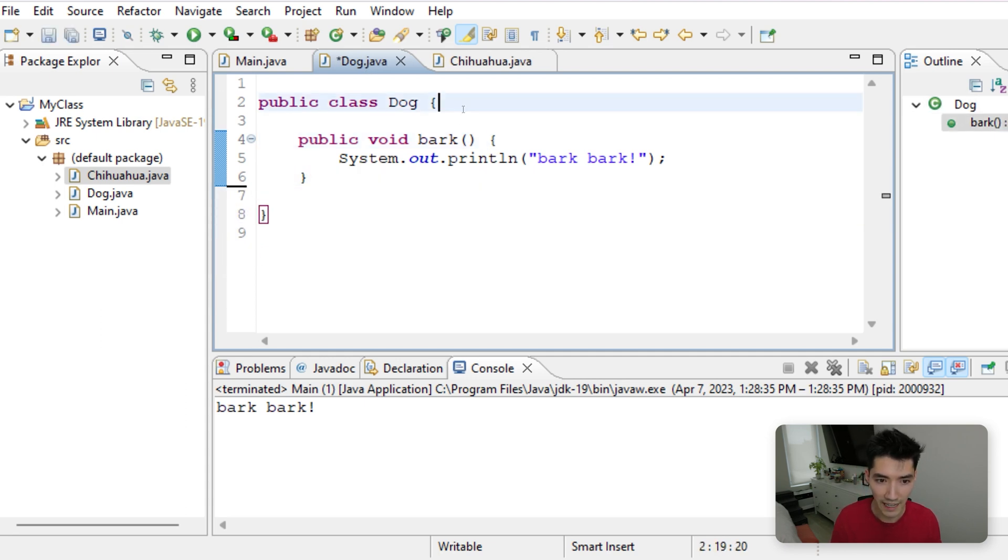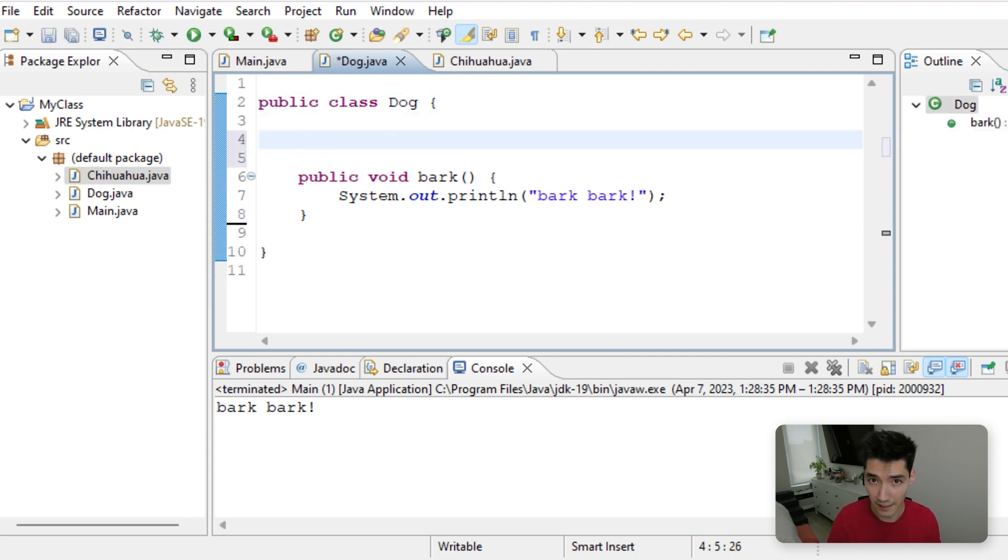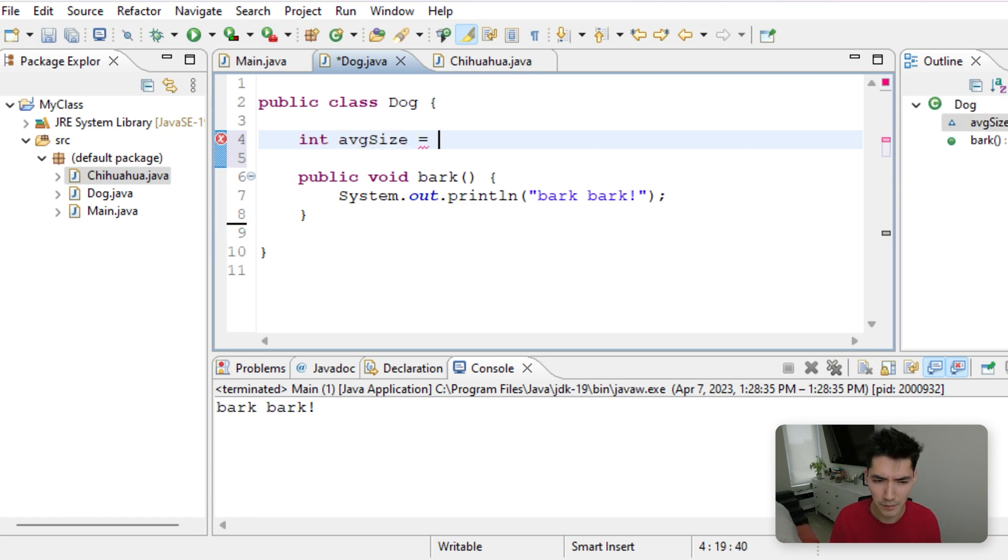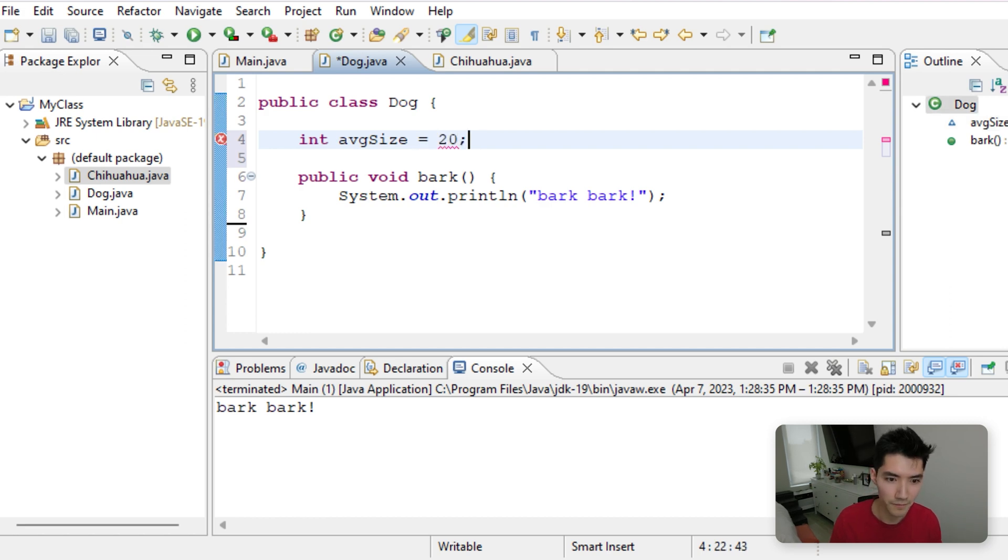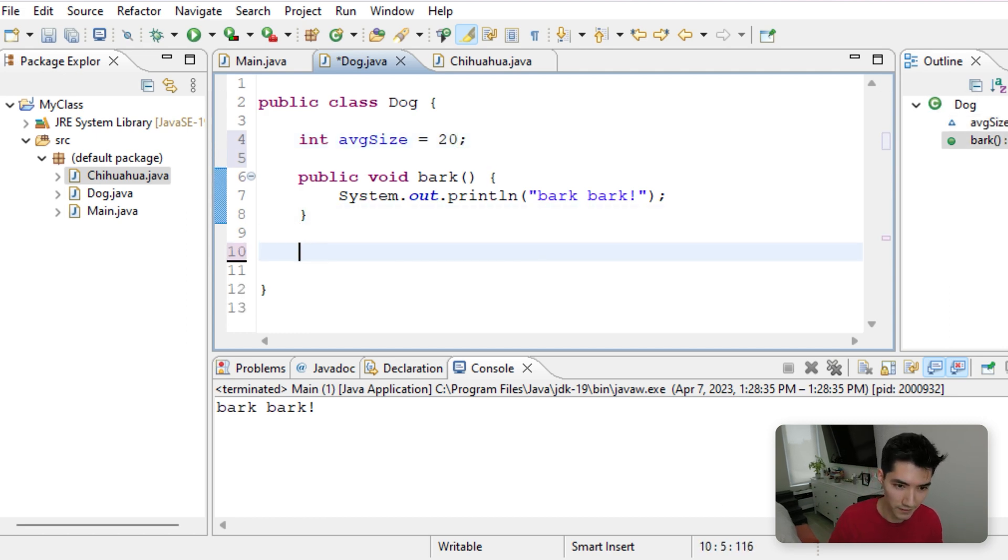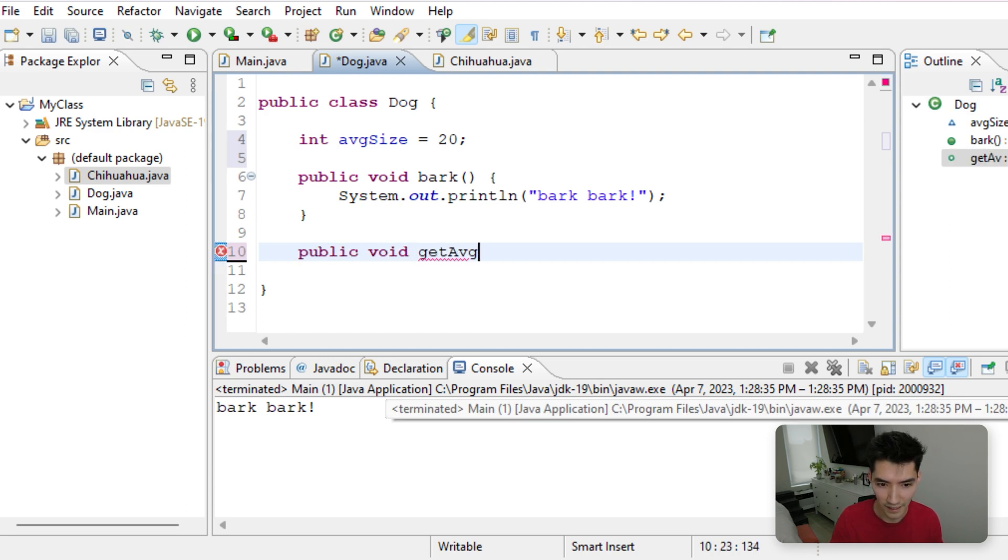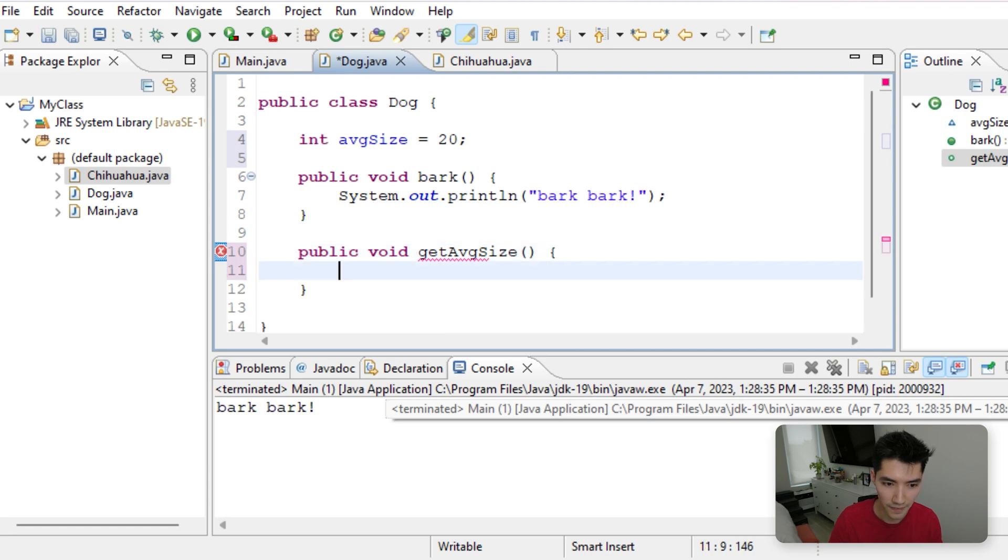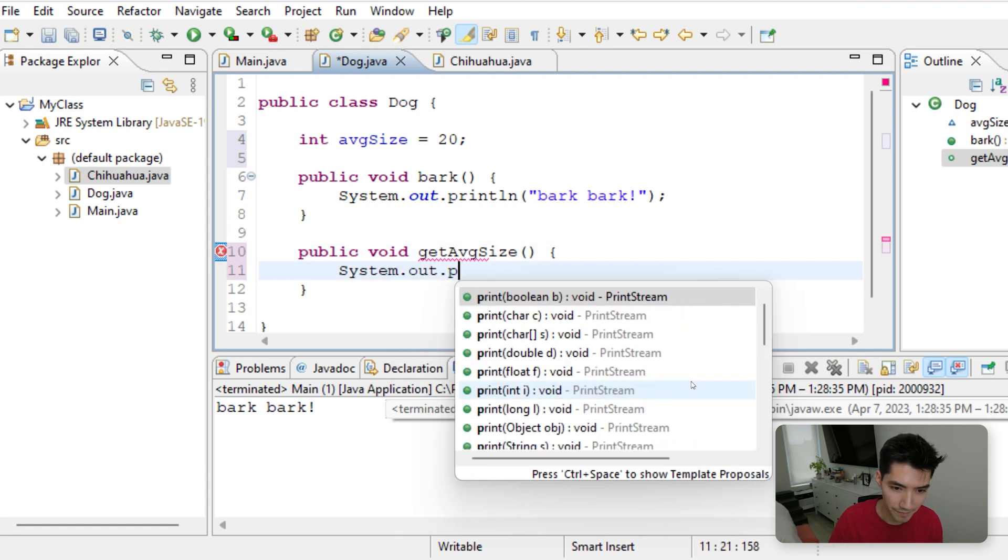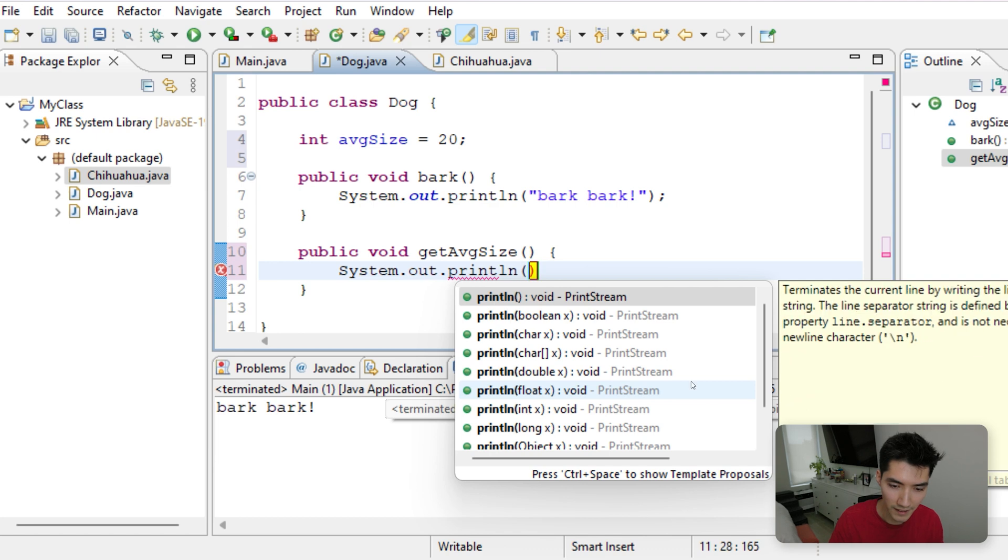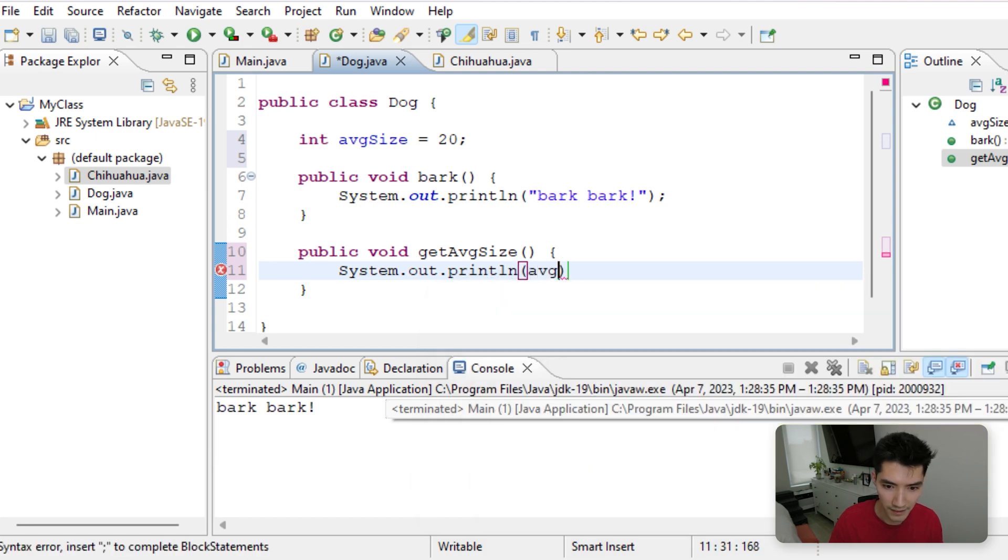So say the average dog size is maybe like 20 pounds. That sounds about right, maybe. And we have a method called getAverageSize and all it does is print out the size averageSize. Okay? Now, say we want to override that method if there's a Chihuahua. Let's actually, before I forget, let's return that value instead, just to show you that it works with other things, not just printing out. This might help you in your projects more.